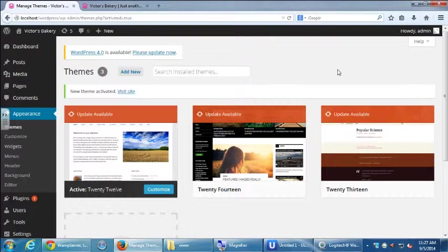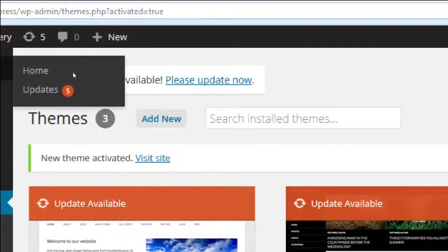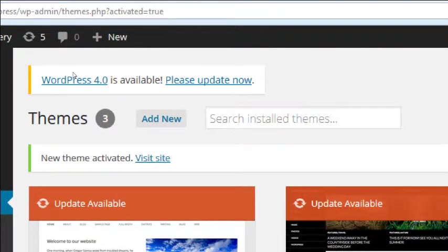Notice in the themes section it says 'update available' for all of these themes. Don't worry about updating anything just yet — I'll explain in detail the pros and cons of updating. Also, WordPress 4.0 is available, but don't update now even though it's telling you to. I'll tell you the pros and cons later.